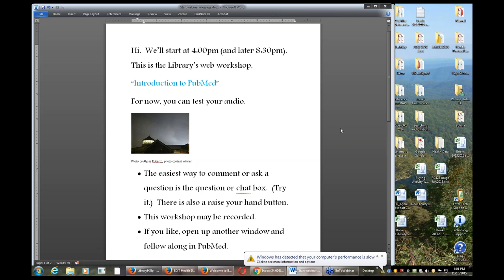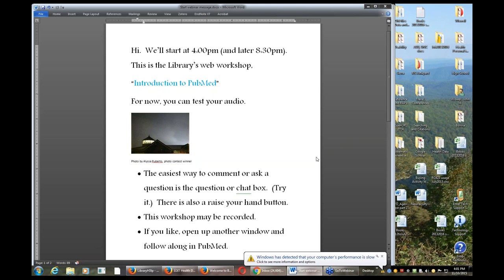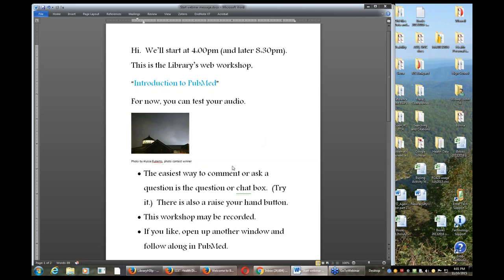One thing I want to recommend is you listen to me and watch part of the time, but have another window or tab open and follow along and do stuff. I am recording this, and I'll post it so you should be able to review it. I can't give you a hundred percent guarantee on that because sometimes they don't come out so well.